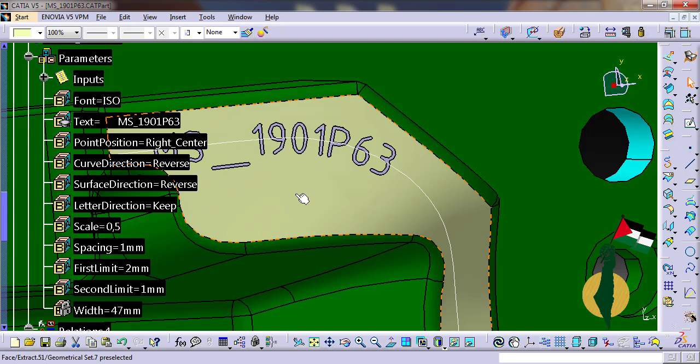As you can see, the great thing with parametric design is this possibility of modification. Modifications are made quickly and easily.